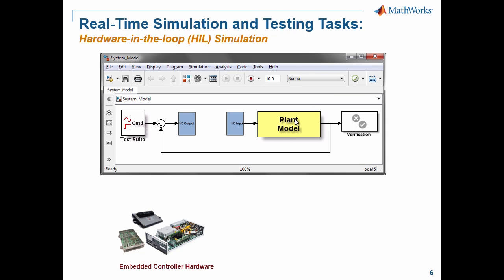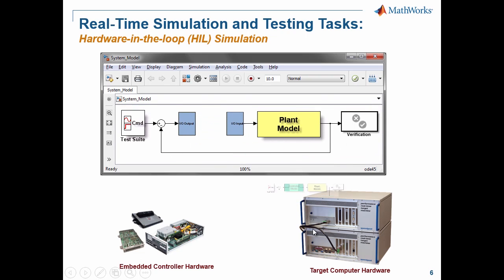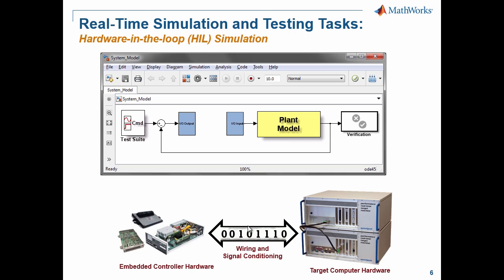We're going to take both the command signal and the plant model, build a real-time application from our model, and put it onto our real-time machine. These two will be connected electrically with the same type of IO the real embedded controller would normally use. The whole idea is that the embedded controller hardware should think it's in its operational environment — not only from the response, but also the electrical connection: analog, digital protocol, etc.